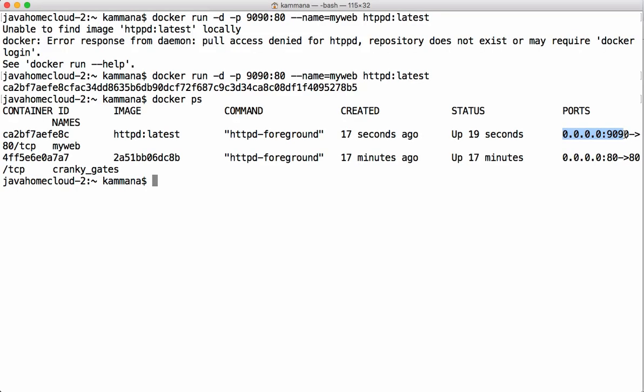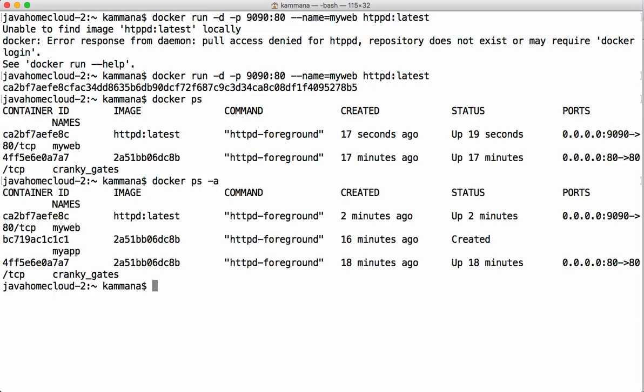`docker ps` lists only running containers. If you want to see running as well as stopped containers, use `docker ps -a`. This time we see three containers — two are in running state and one is in stopped state.